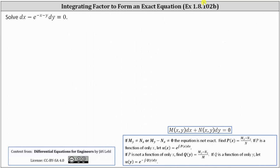Notice how the given differential equation does fit the form of an exact differential equation. However, it's only exact if the partial of M with respect to y equals the partial of N with respect to x.